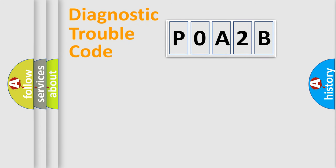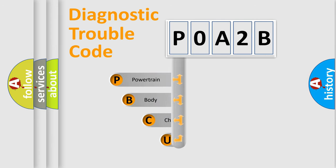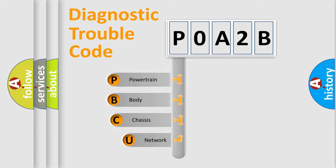First, let's look at the history of diagnostic fault code composition according to the OBD2 protocol, which is unified for all automakers since 2000.